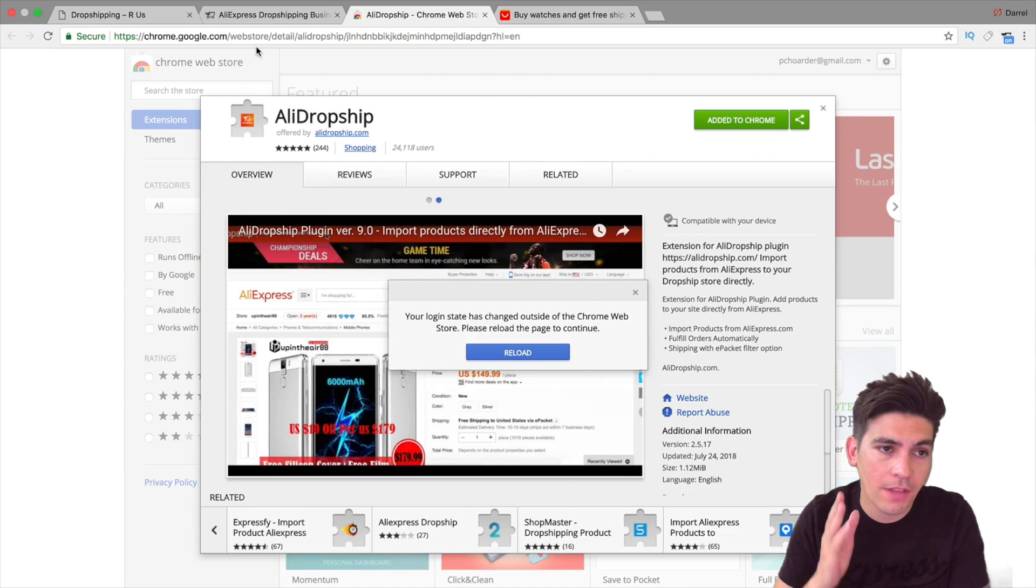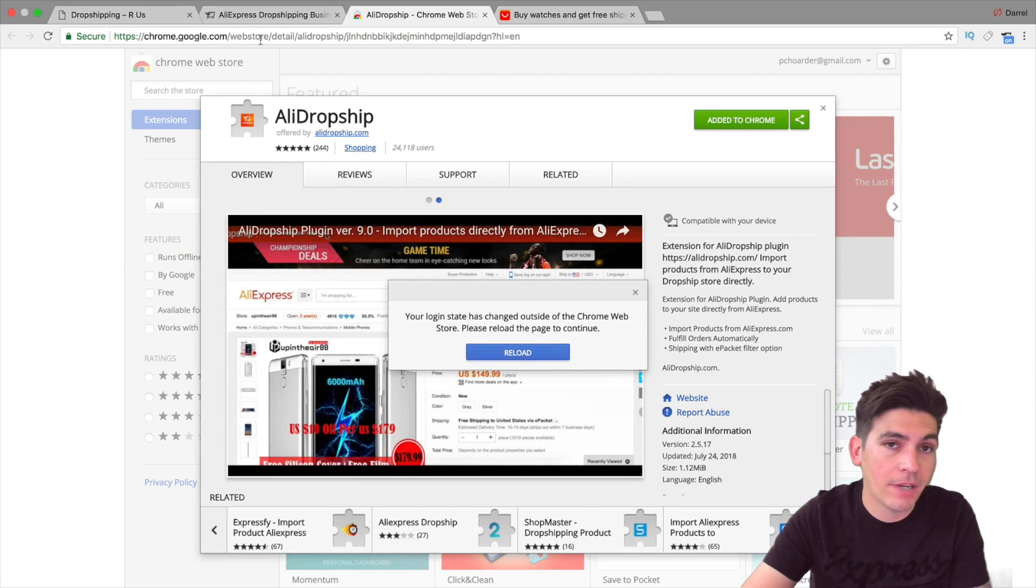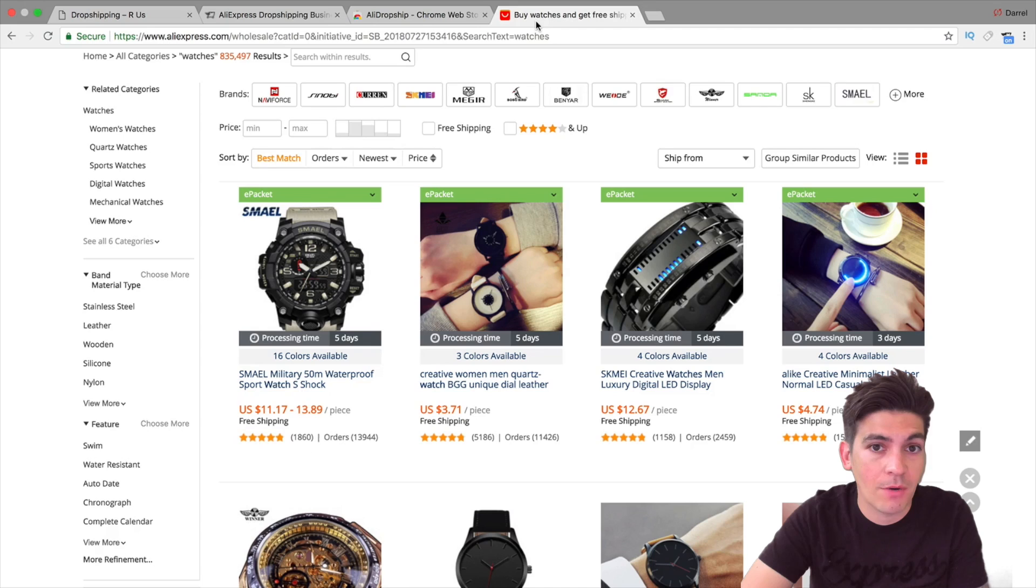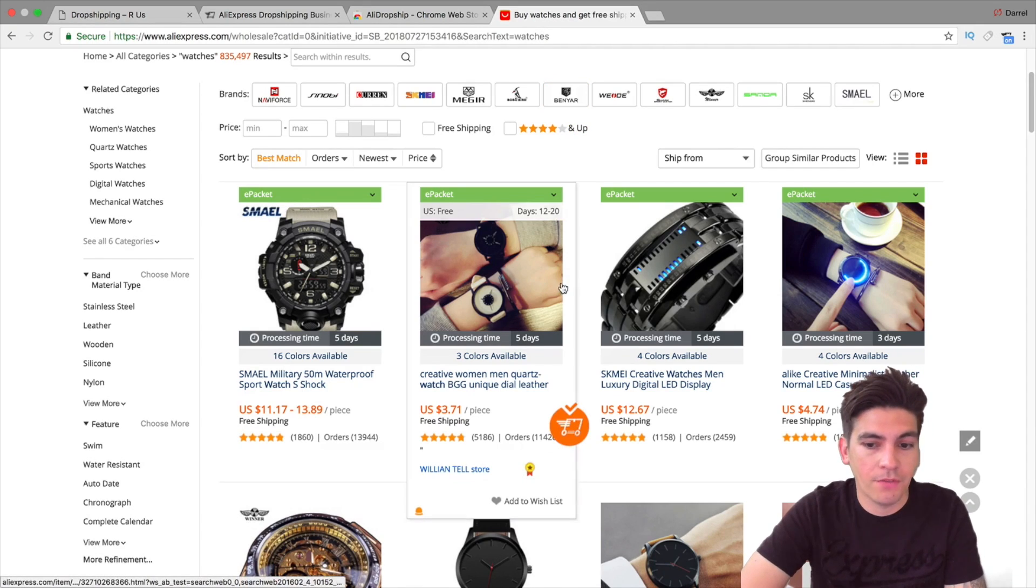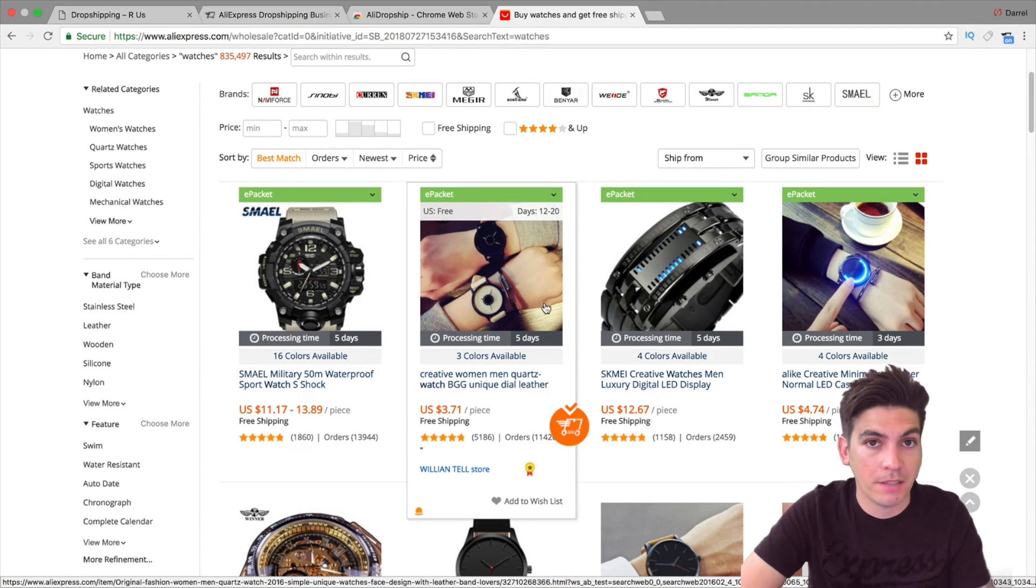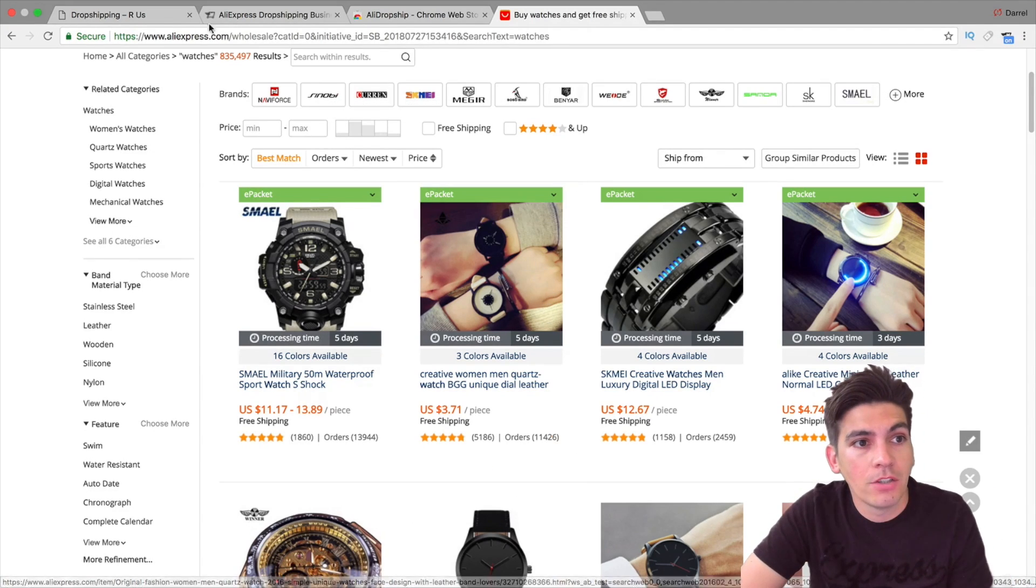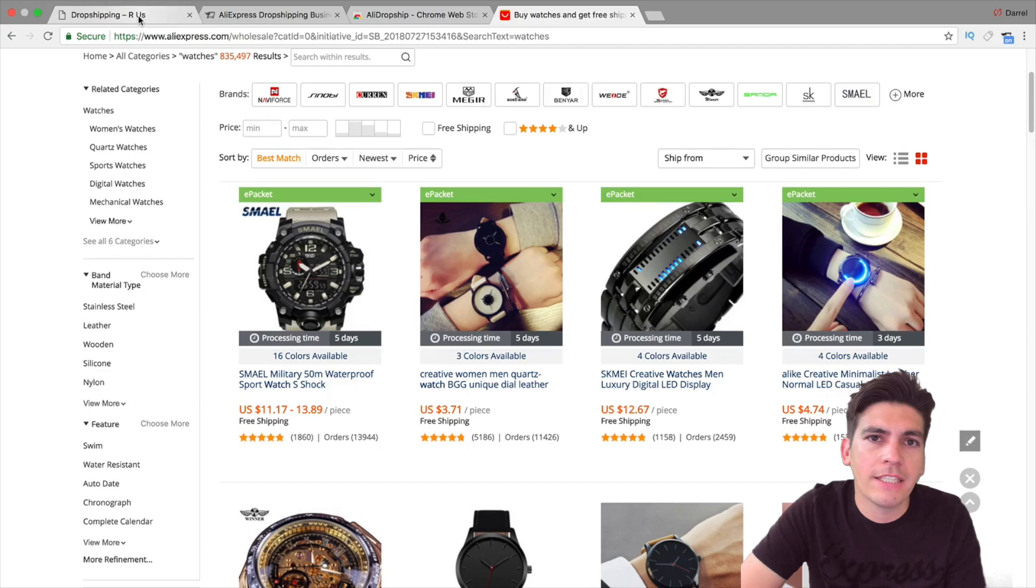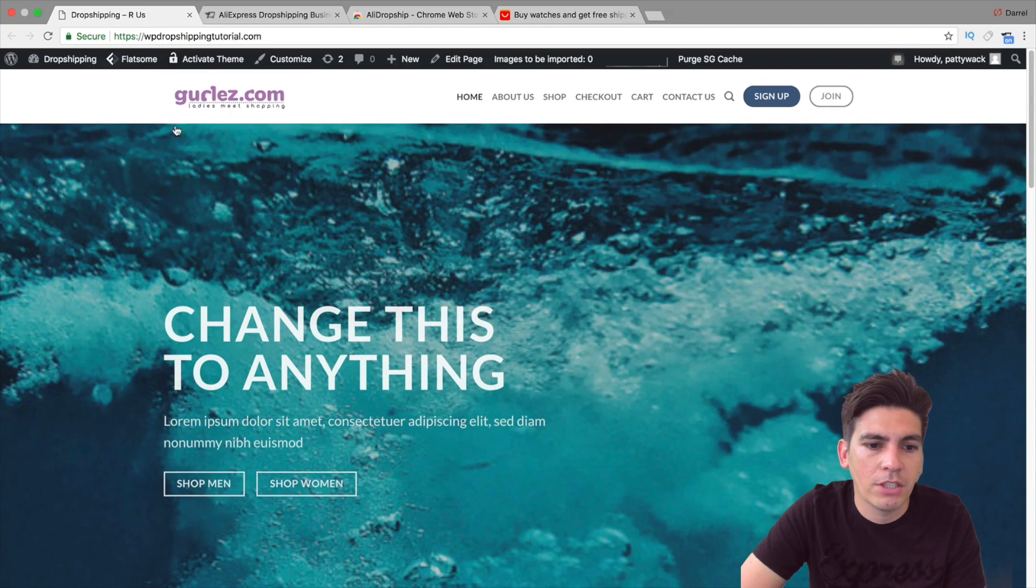I actually have a full tutorial on this in the description below with AliDropship and creating a dropshipping website. I highly recommend it because it's a great way to make money where you can buy this for as little as $3 and then go ahead and resell on your website for $30 and then you make $27.